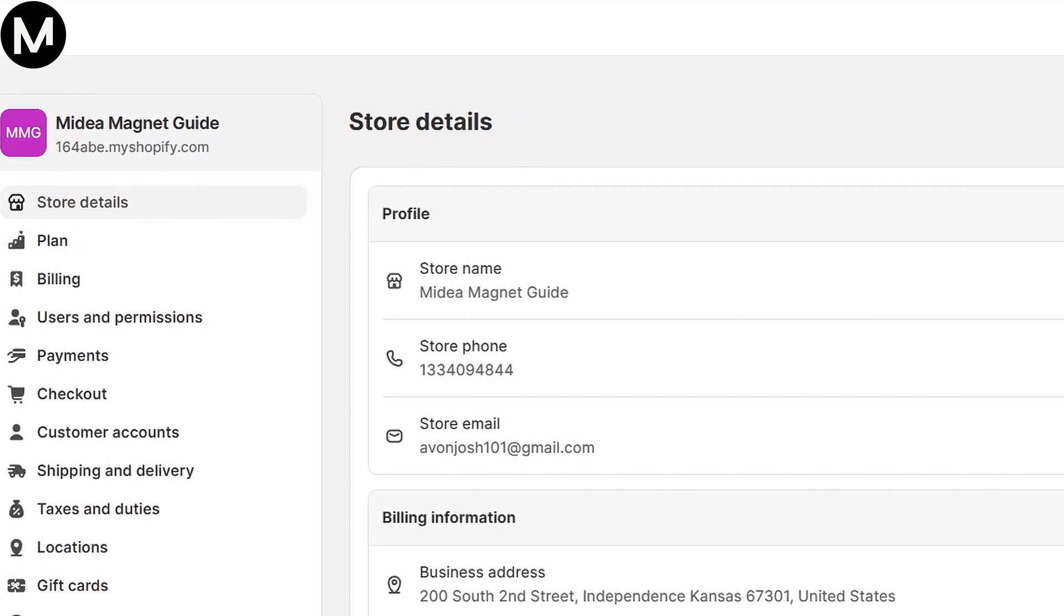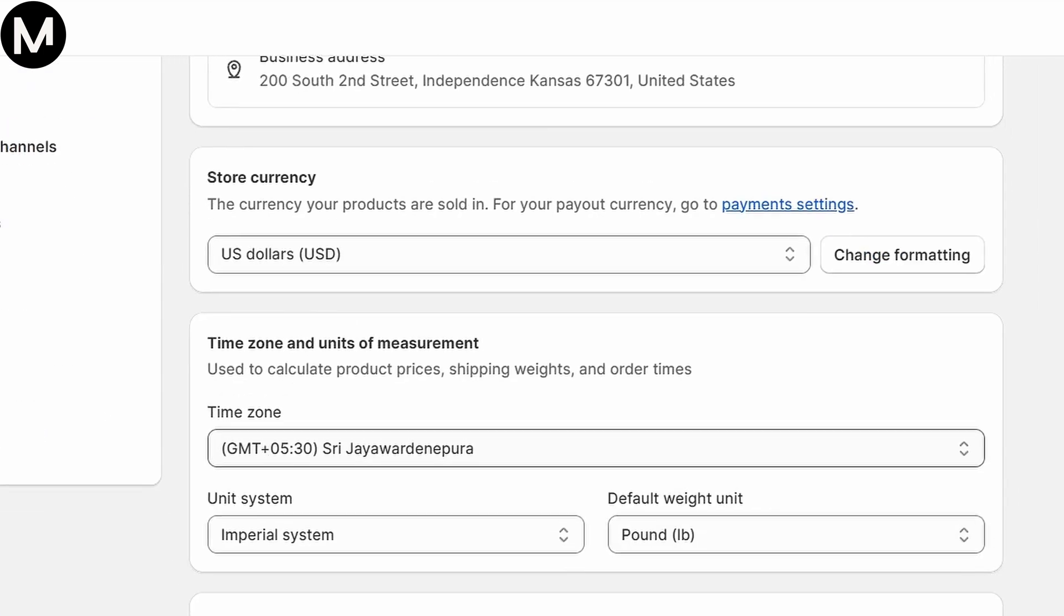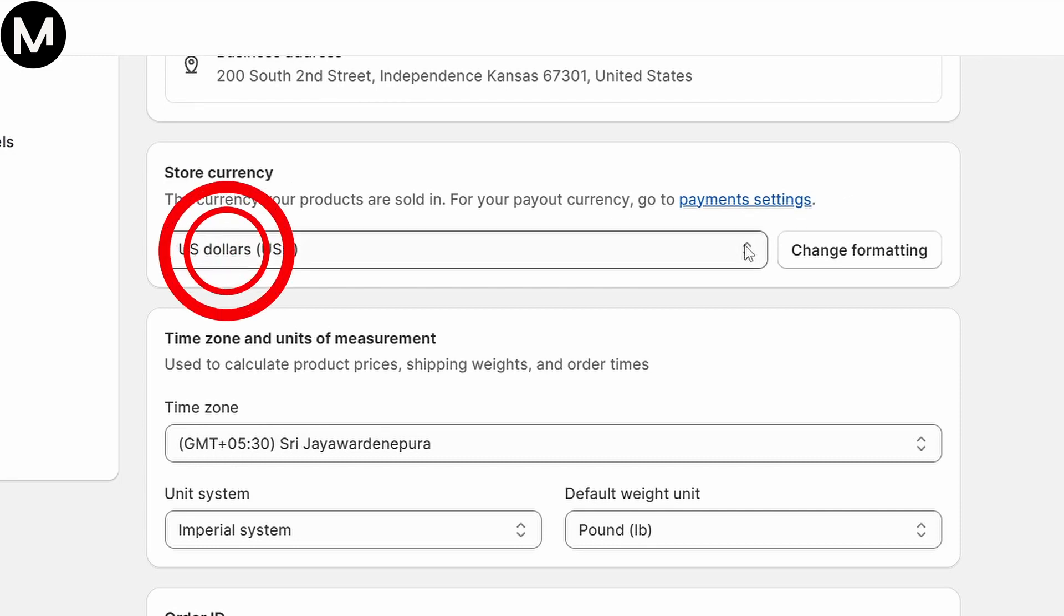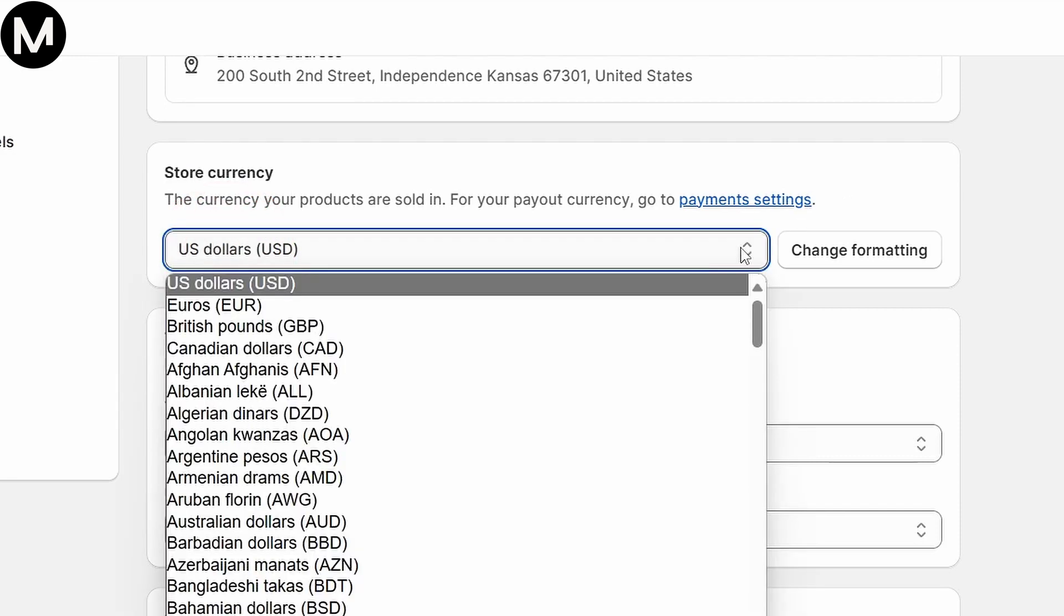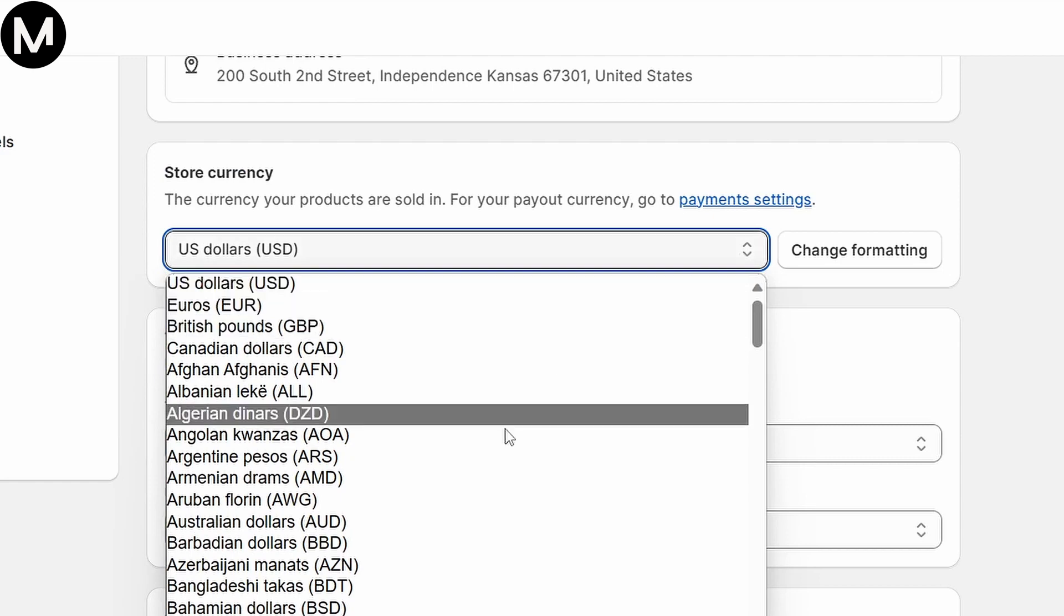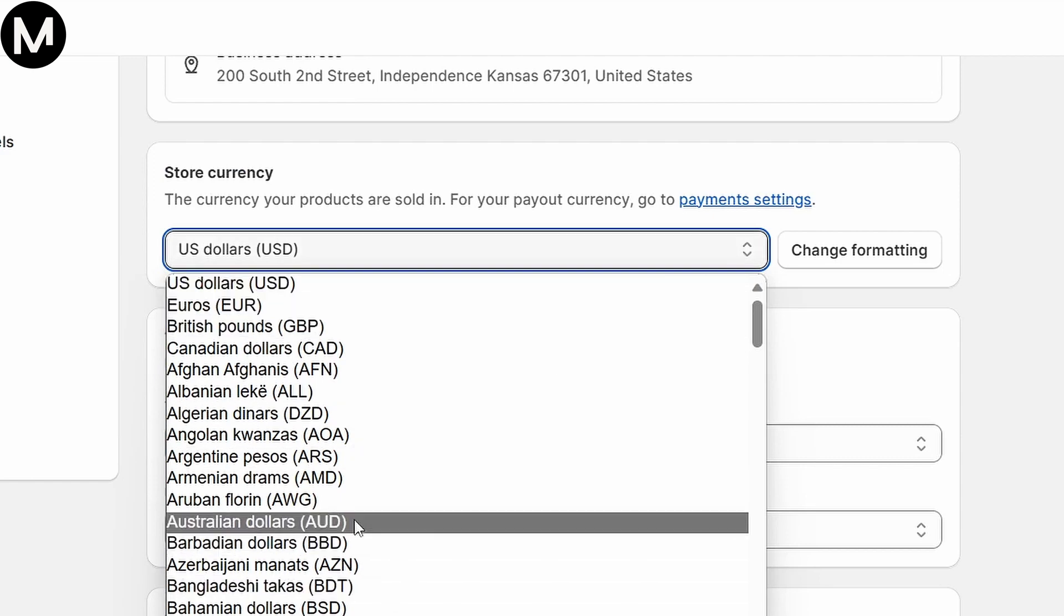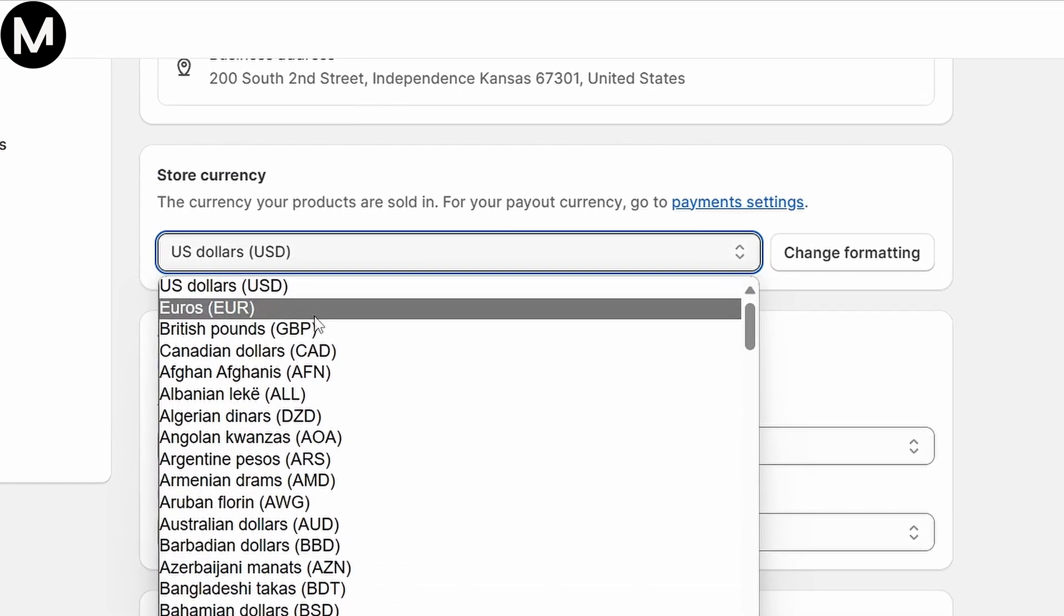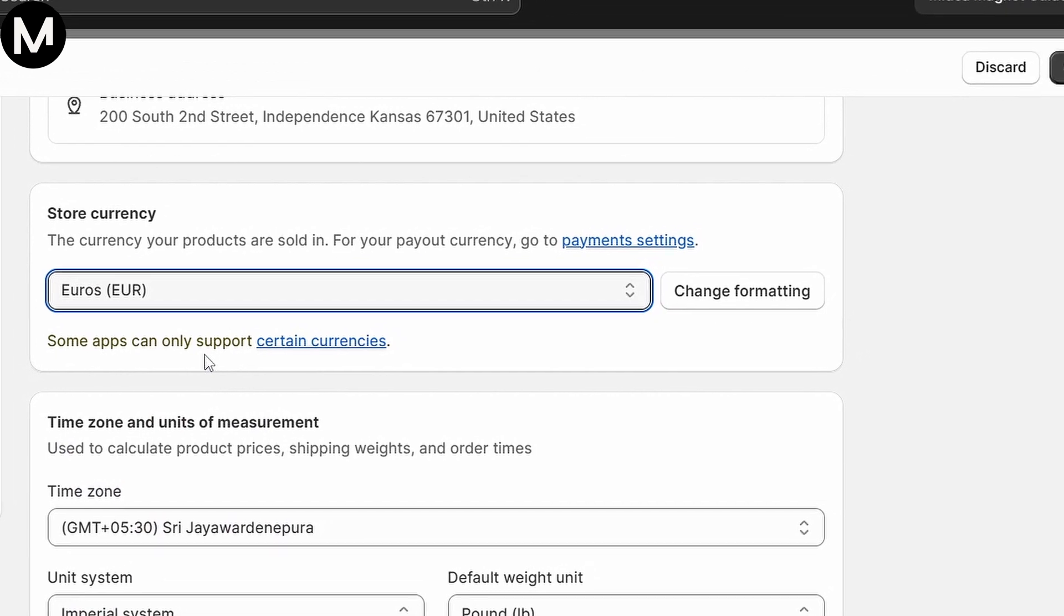Scroll further down until you find the option labeled Store Currency. Click on it, and you'll be able to select the currency you wish to change to. For instance, I'll switch from dollars to Euros by selecting Euros and saving the changes.